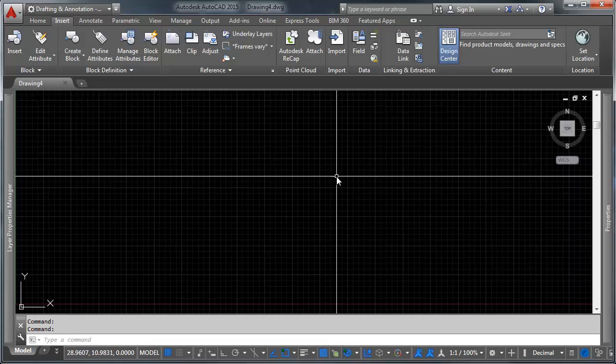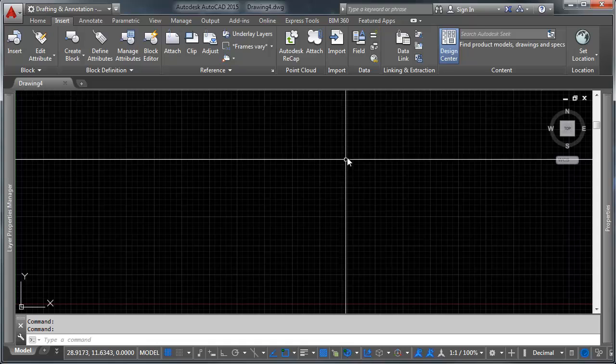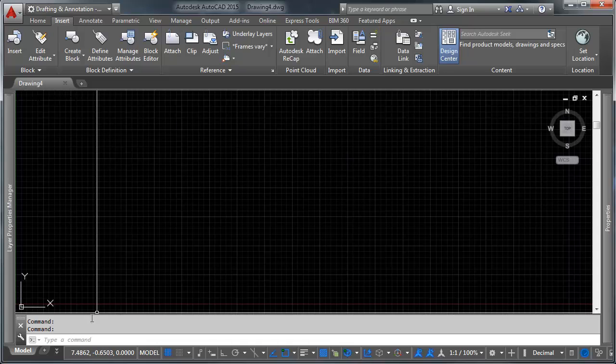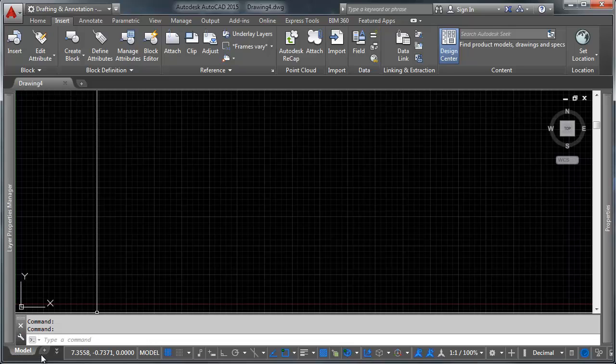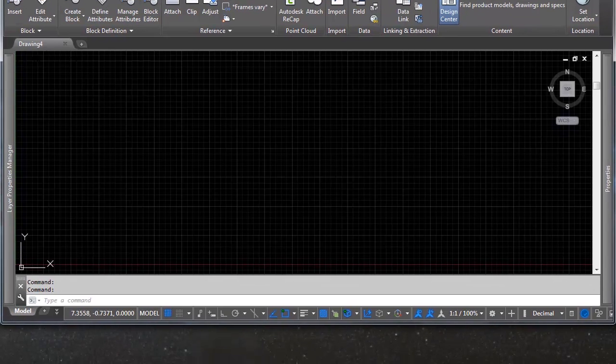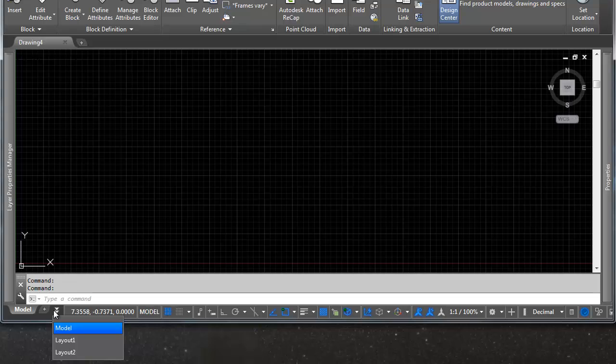There are a couple different ways that we can switch between paper space and model space. Now if you look down at the bottom corner you'll see here we have this thing that says model. This lets us toggle onto model space. Right now you can see we're in model space. If you click the drop down menu, or you might not have a drop down menu if you've got a full screen of AutoCAD, you'll have multiple little tabs down here.